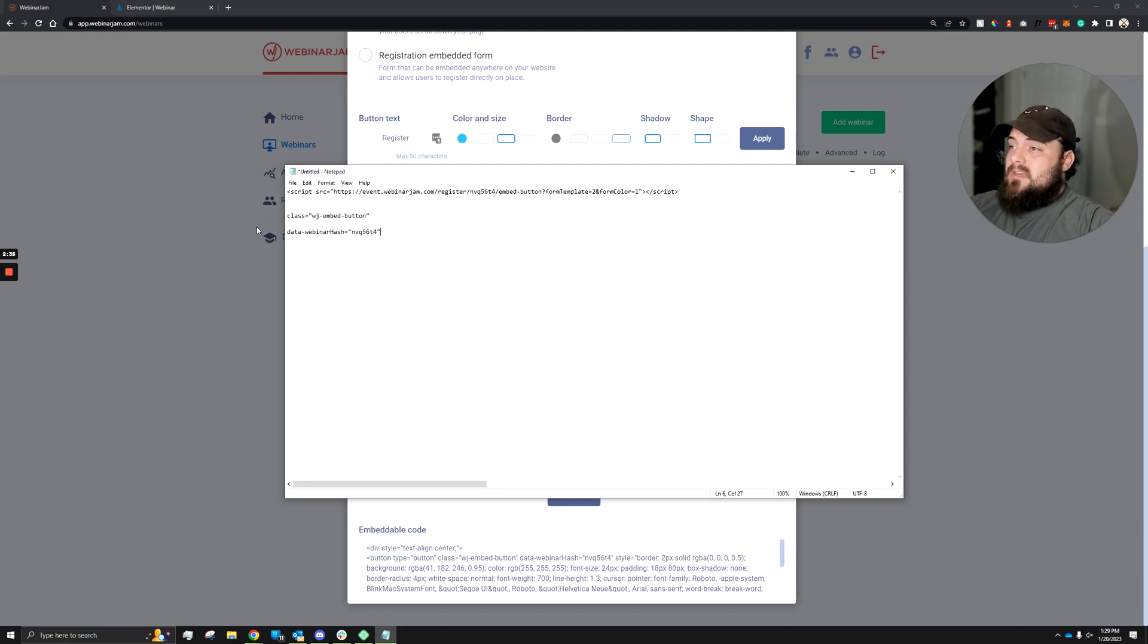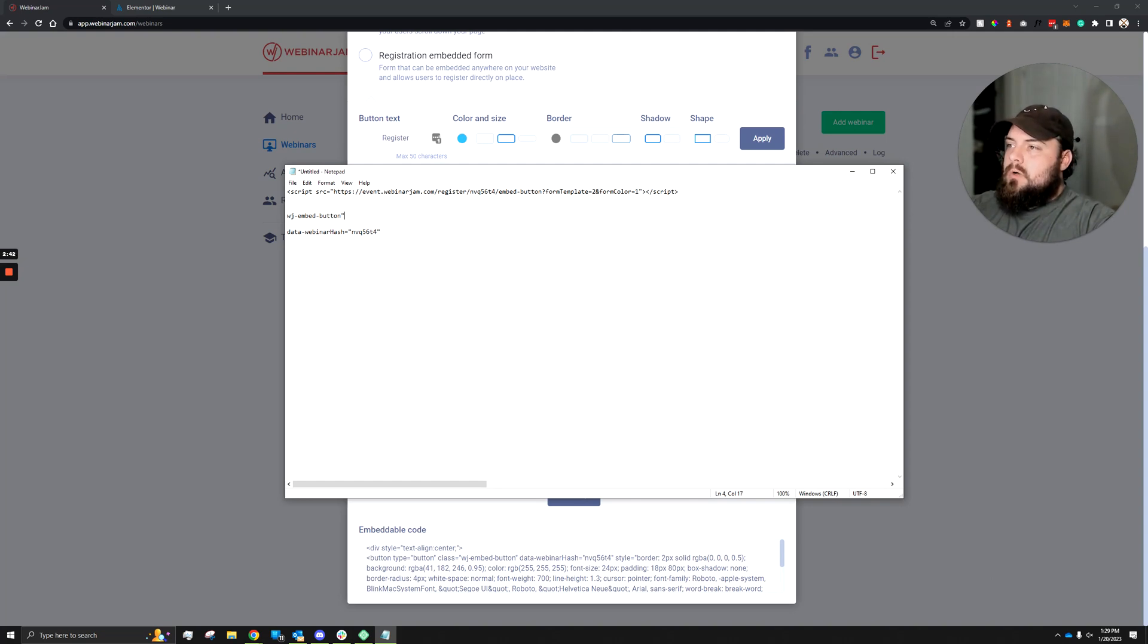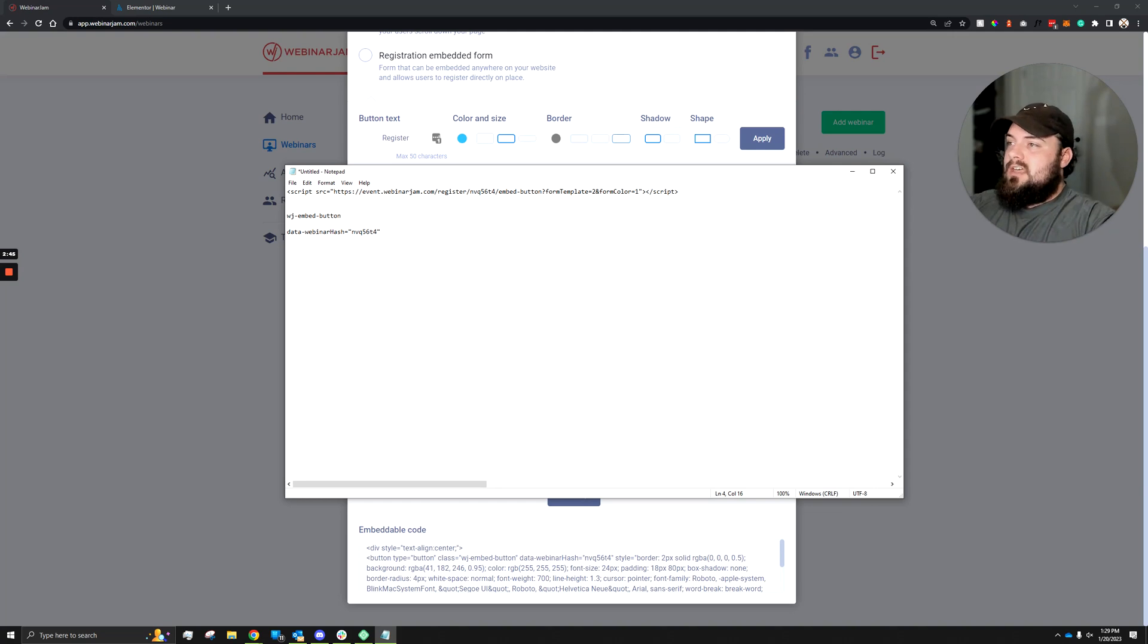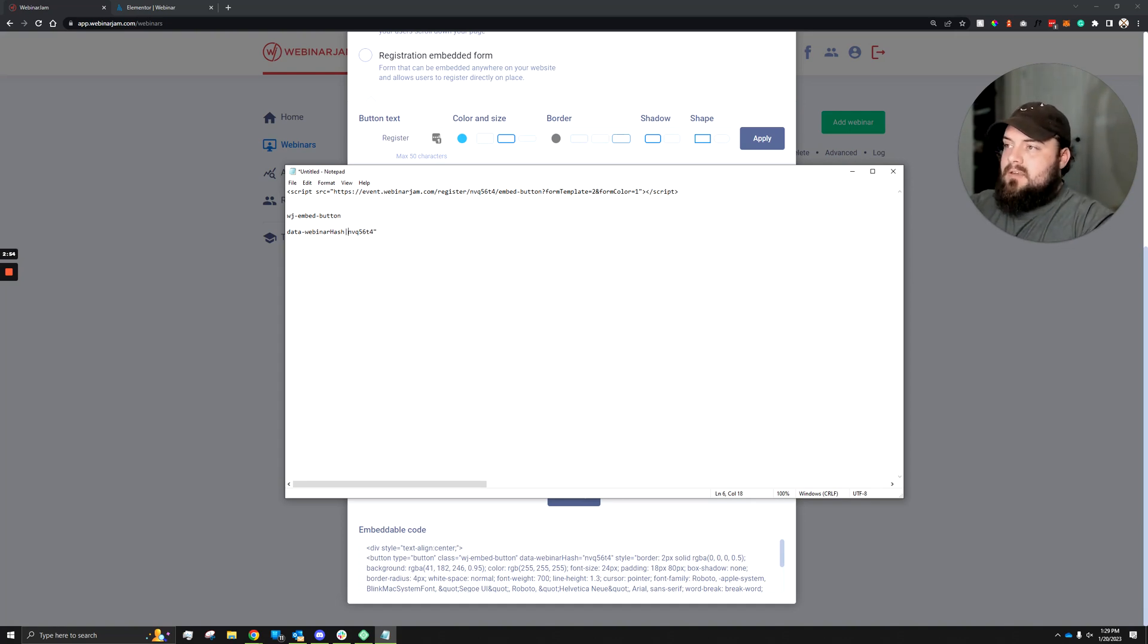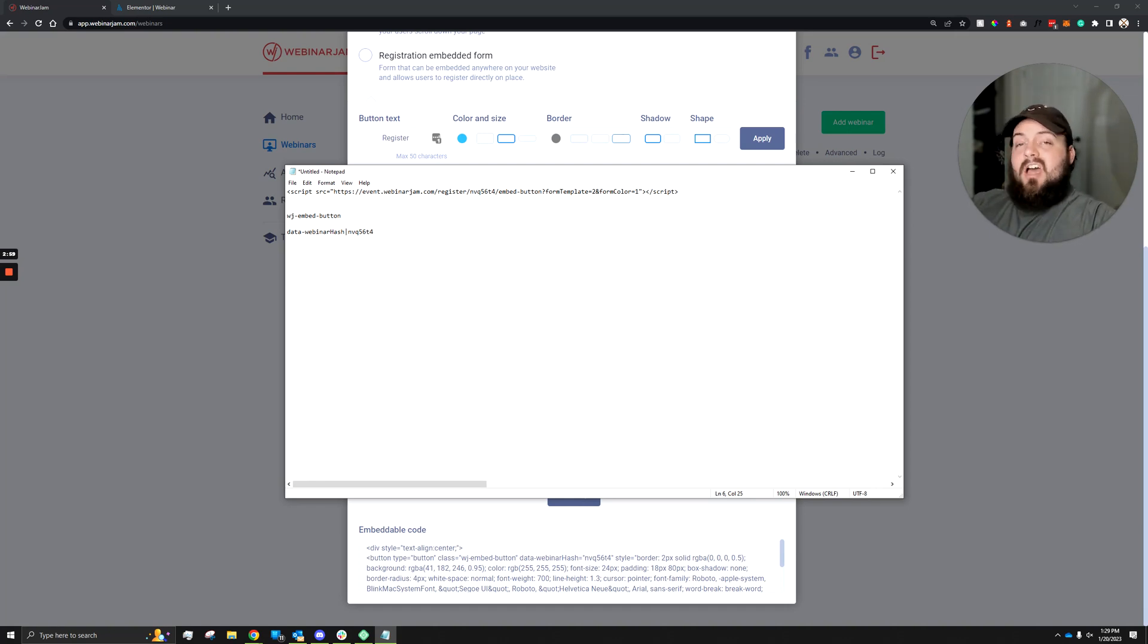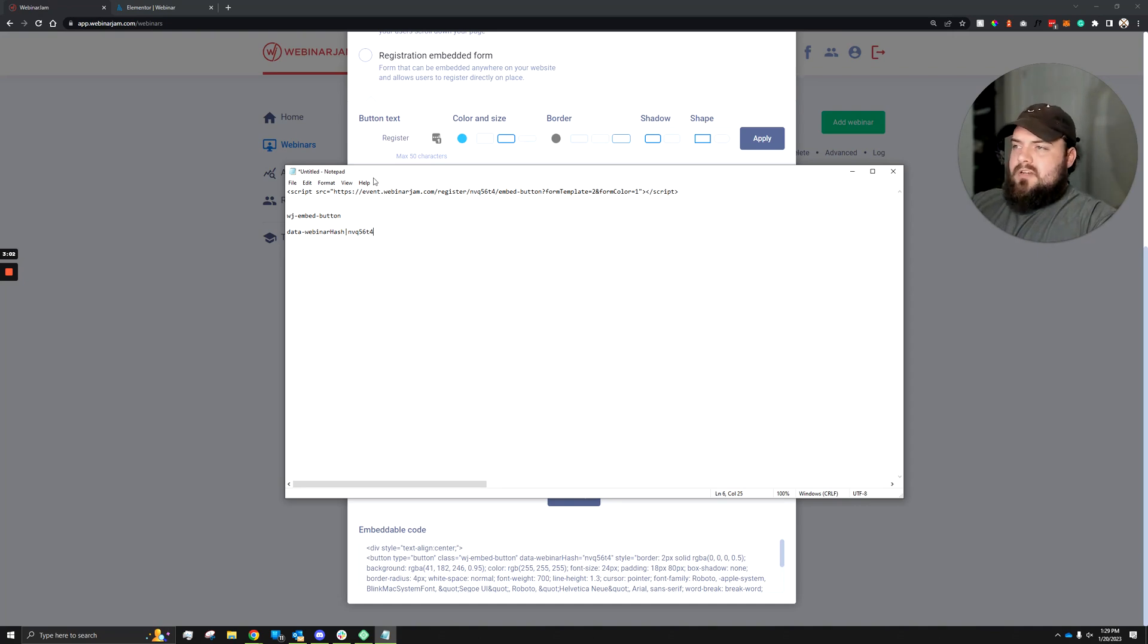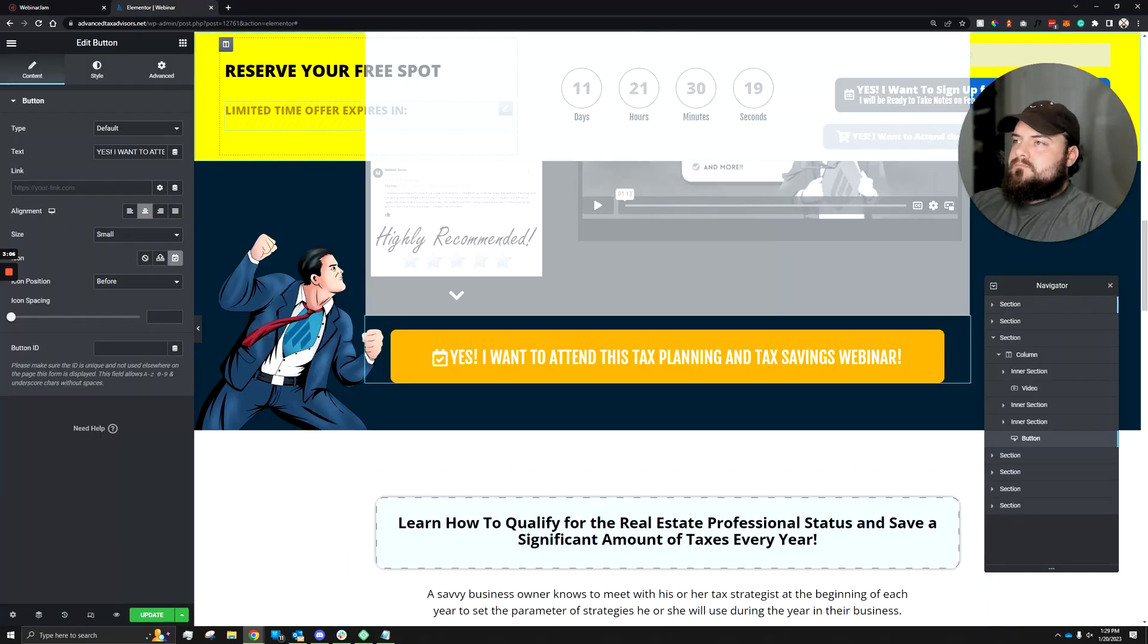To help us out when copying and pasting it into Elementor, we can go ahead and clean this up a little bit more. For the class, you can just get rid of everything except for within the quotes. So that way it's just, in this case, wj embed-button. And for the data webinar hash, we can get rid of the equal sign and quote, replace that with a pipette, a vertical line, and get rid of the last quote as well. All right, so now we're ready to basically copy and paste this directly into Elementor. So I'll drag this off to the side, and let's hop over to Elementor.